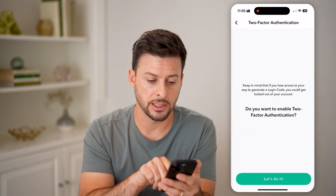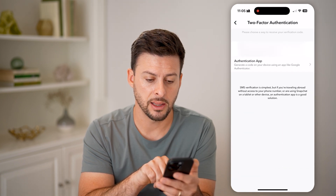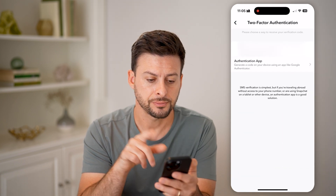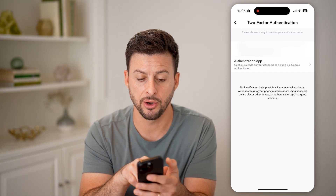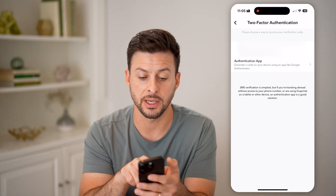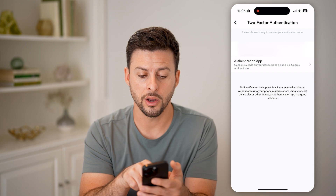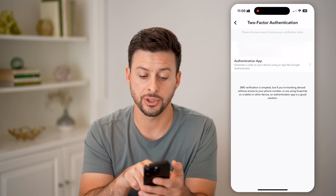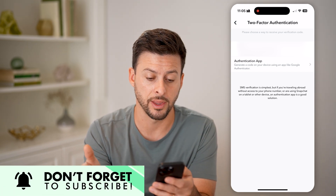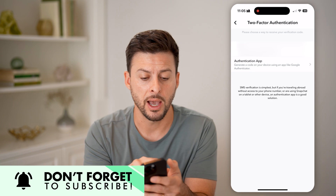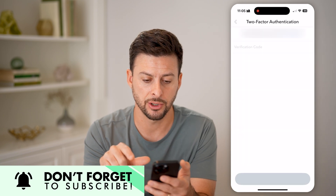I'm going to hit continue and hit let's do it. Here it says basically SMS code — a code will be texted to your phone number — or an authentication app if you want to download something like Google Authenticator. I'm going to choose SMS text message here.